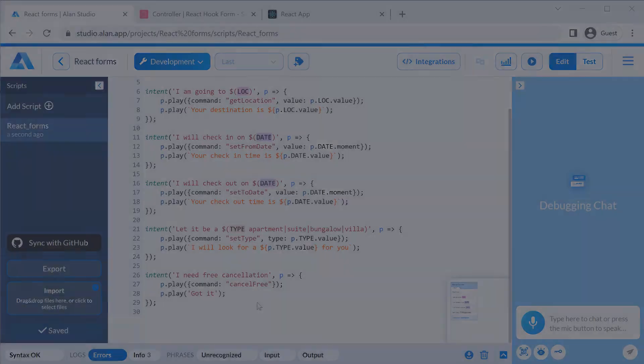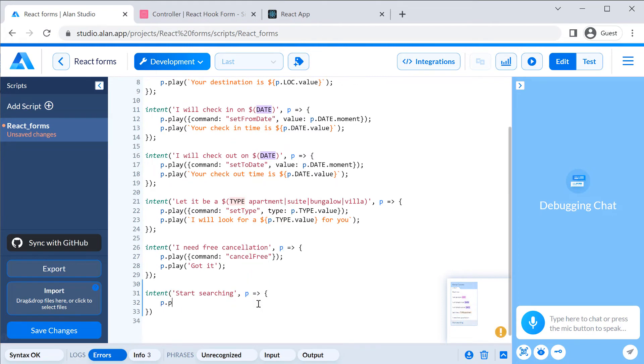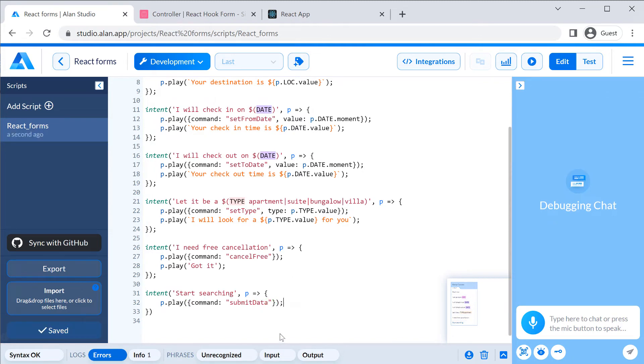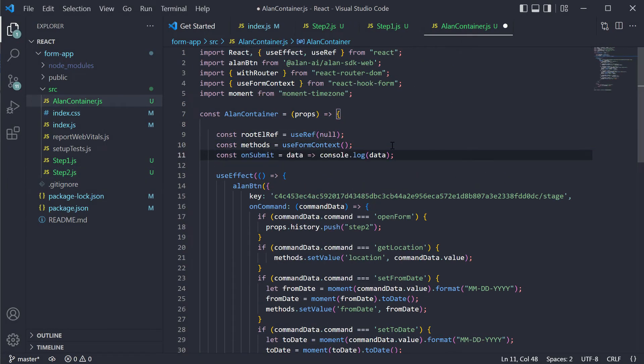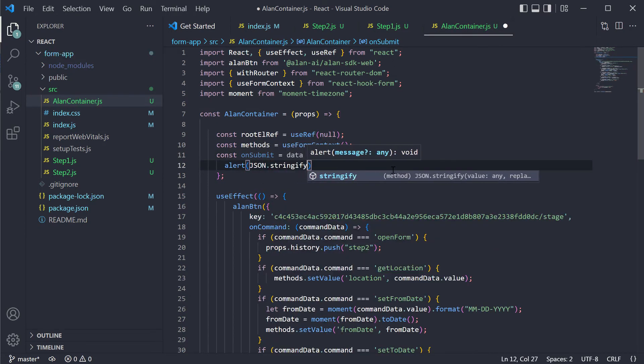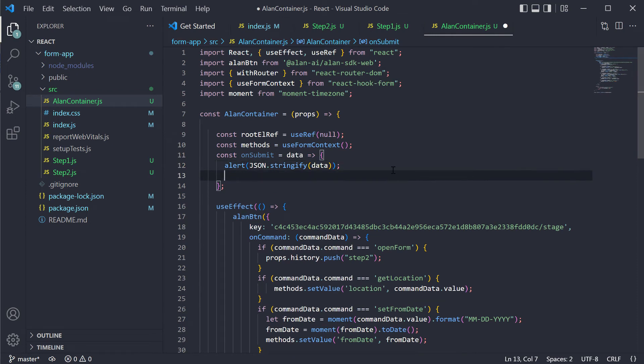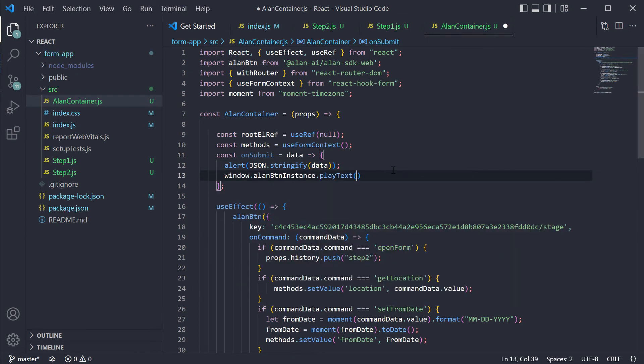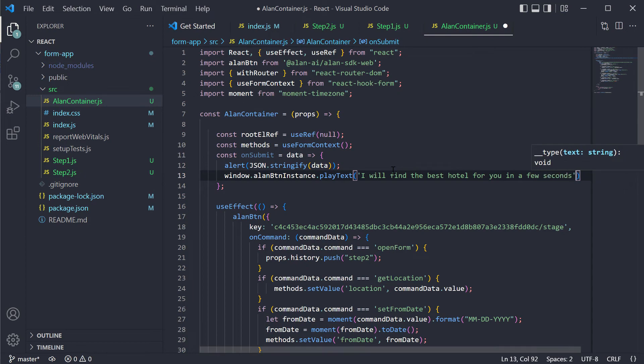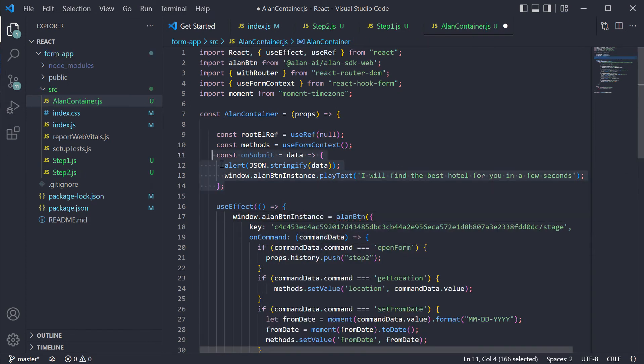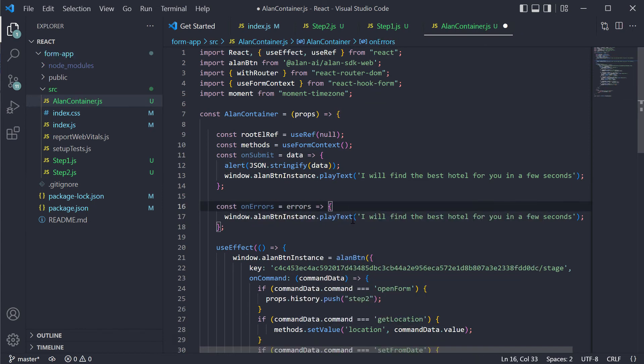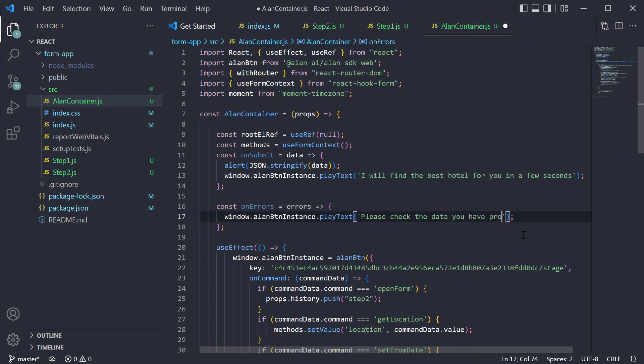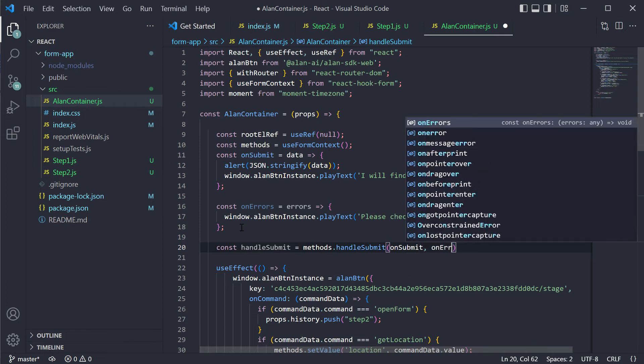To polish our voice form, we need to do a few more things. First, we will add a possibility to submit data with voice. On the voice script side, we will have an intent start searching that will send the submit command to the app. Let us define the logic for the submit handler similar to the one we have in our form. If the submit action is successful, we will first display all entered data in an alert. Then we will play the message. If there are errors in the form, for example, the required fields are not filled in, we will ask the user to check the entered data. And we need to handle the submit command in the on-command handler.